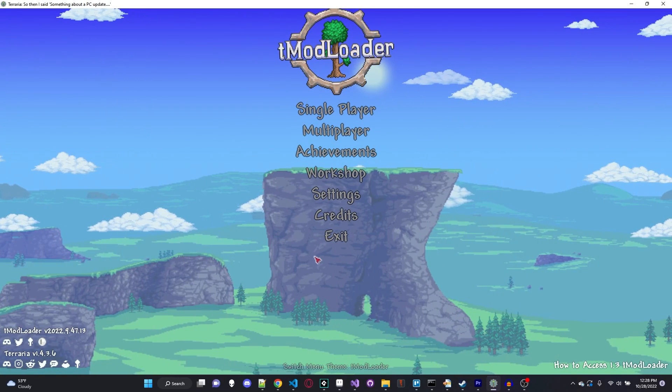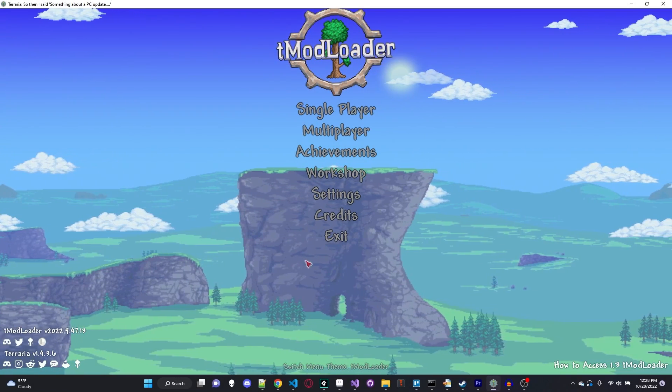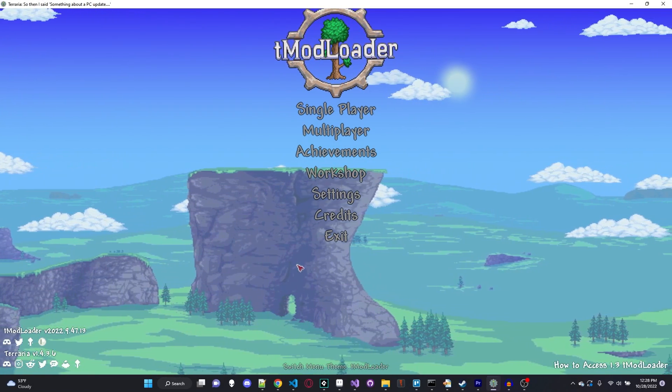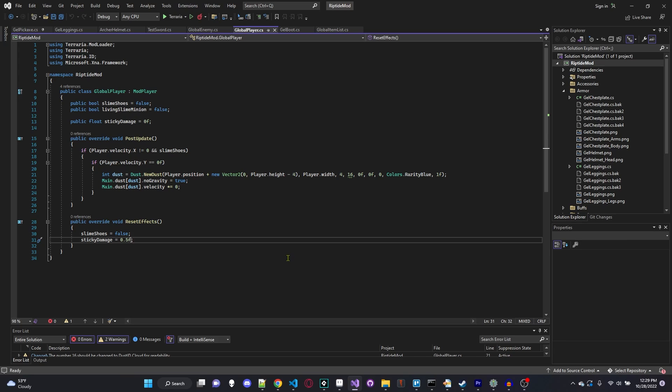Hello everybody and welcome back to another episode of our Terraria 1.4 mod tutorial series. Today we're going to be learning how to create a custom class or damage type in Terraria 1.4. This has been requested so many times, but today we're finally going to get it done.